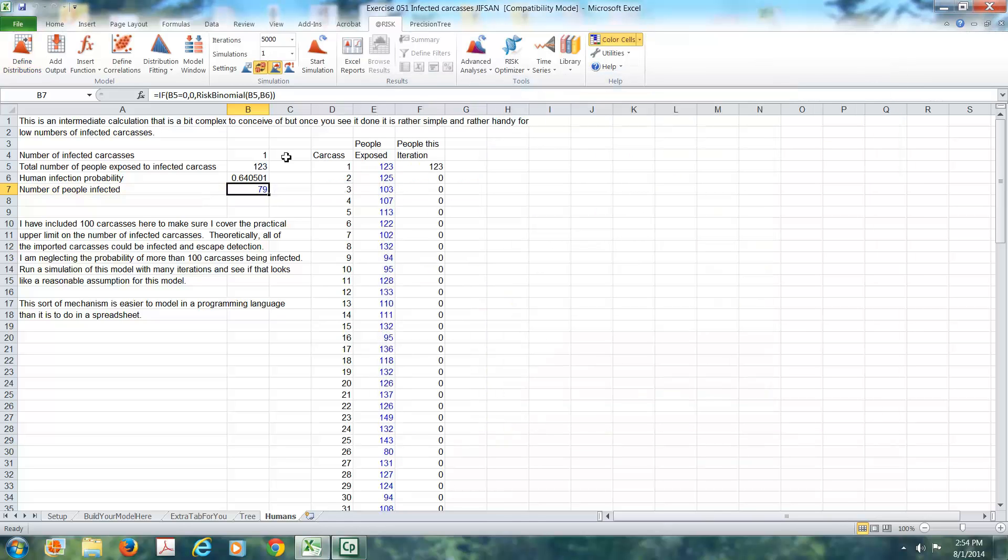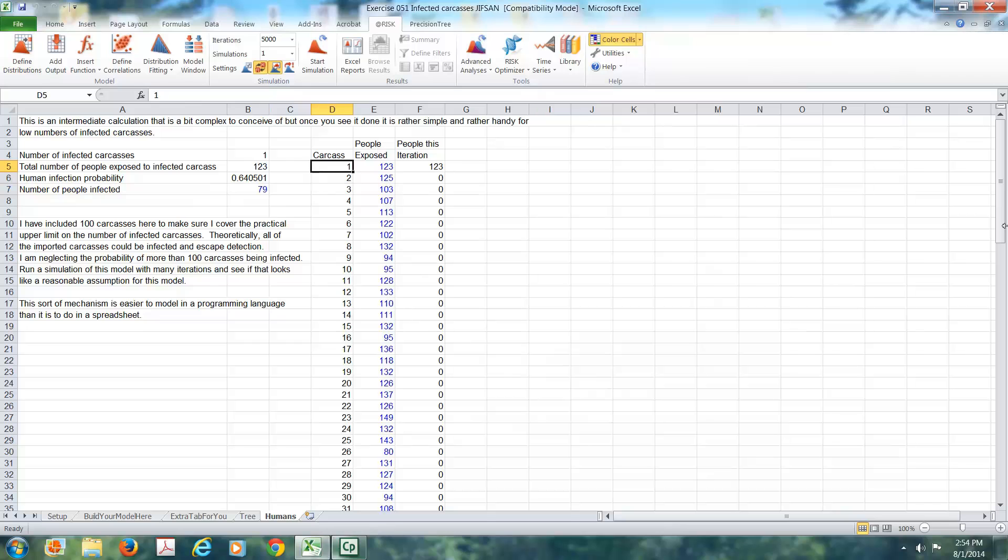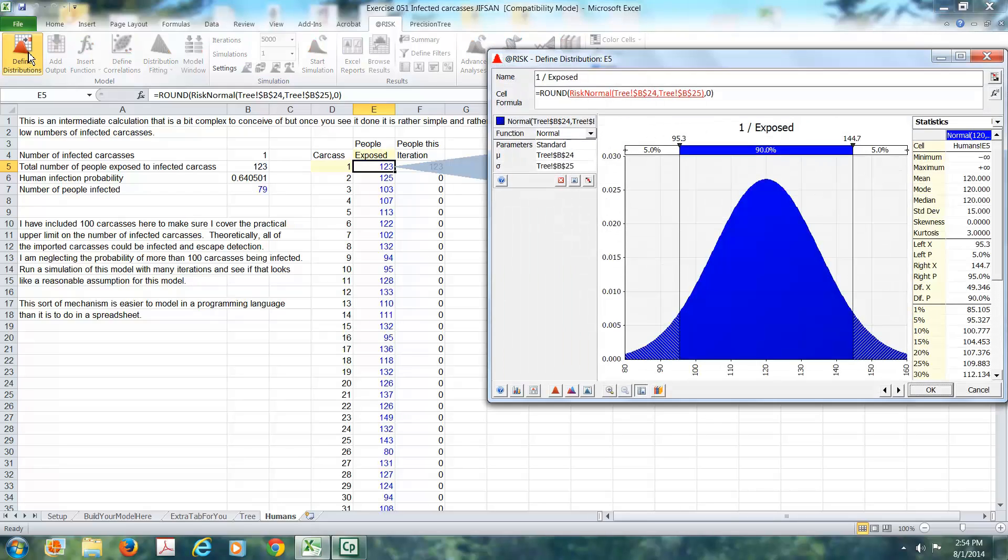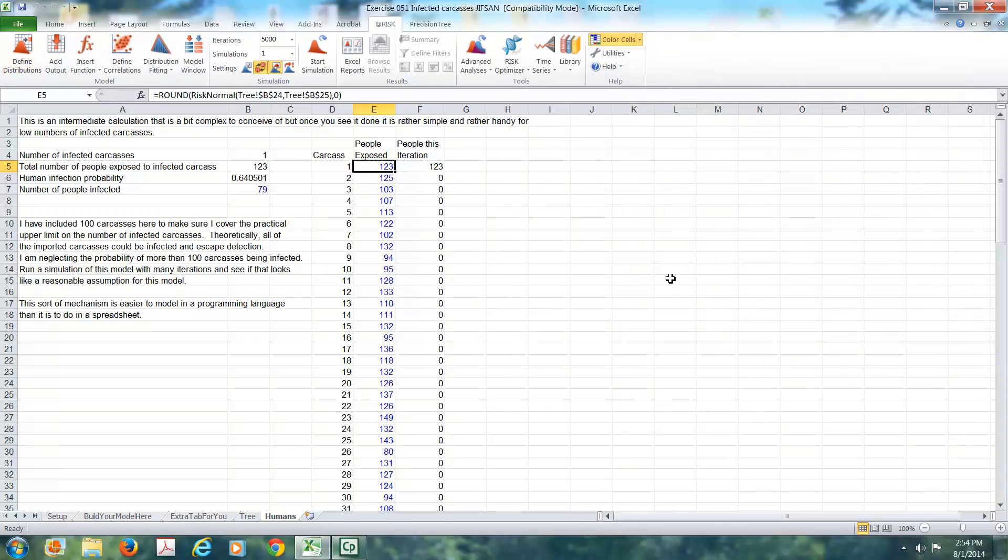Take a look over here. This is the number of carcasses that were contaminated. In this column, we simply have a number of carcasses, one, two, three, and so on. In this particular cell, we have a distribution. The number of people who are exposed to the carcass. And in this cell, there is a bit of logic that's being used. Not so important in the first module in our class, but later on when you begin to build modules, build models, this may come in handy.